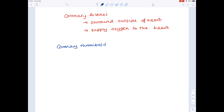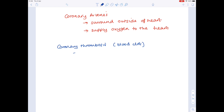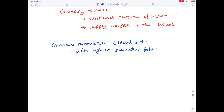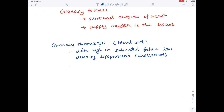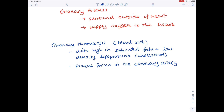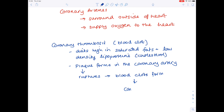How does a coronary thrombosis occur, which is effectively a blood clot? It's often due to a fairly unhealthy diet which is high in saturated fats and low density lipoproteins, which is effectively cholesterol. What happens is that a plaque starts to form in the coronary artery, and if that ruptures then a blood clot forms which may completely block the artery.